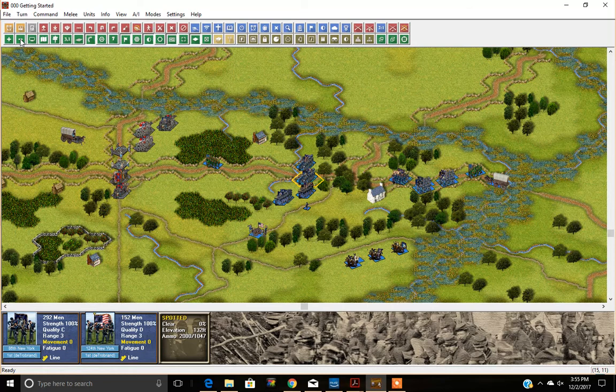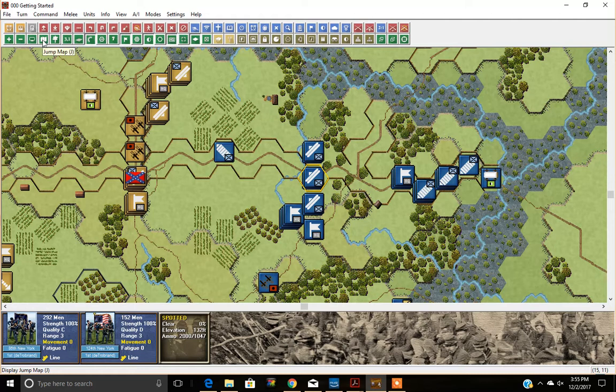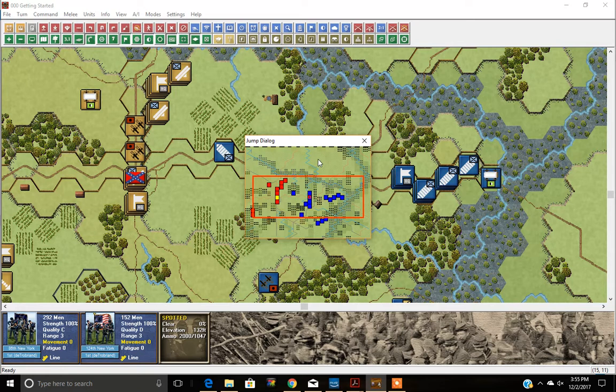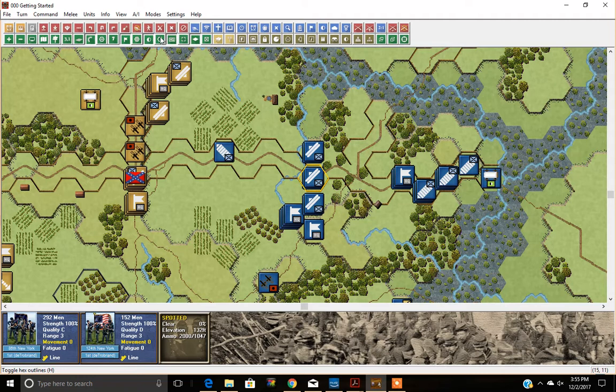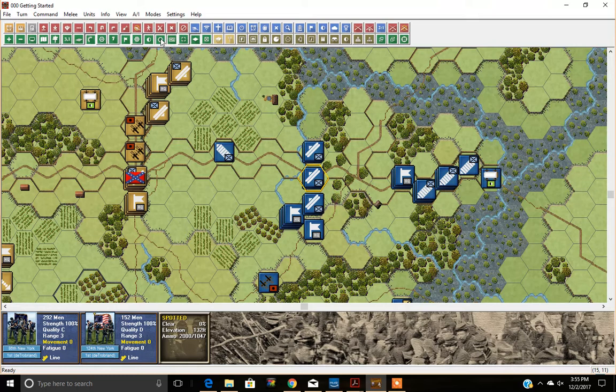Moving along, you'll see a small white map icon, which is the Jump Map — more useful in larger scenarios because you can see the entire map with all units as very small squares, giving a good strategic view. Labels will show you road names, buildings, farms, and swamps — click it again to toggle it off. The Hex button makes all the hexes appear, which helps when moving so you know exactly where you're going.